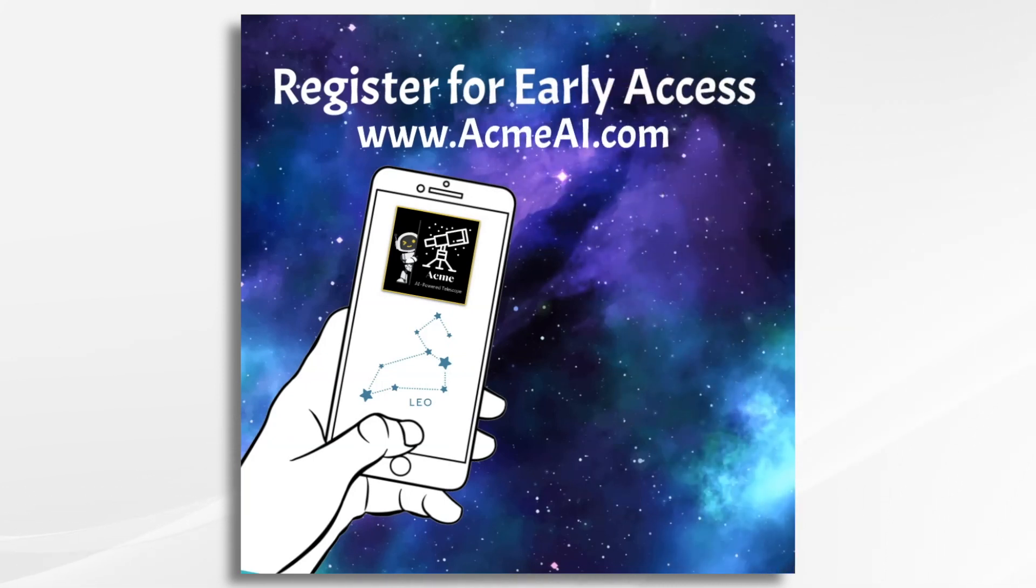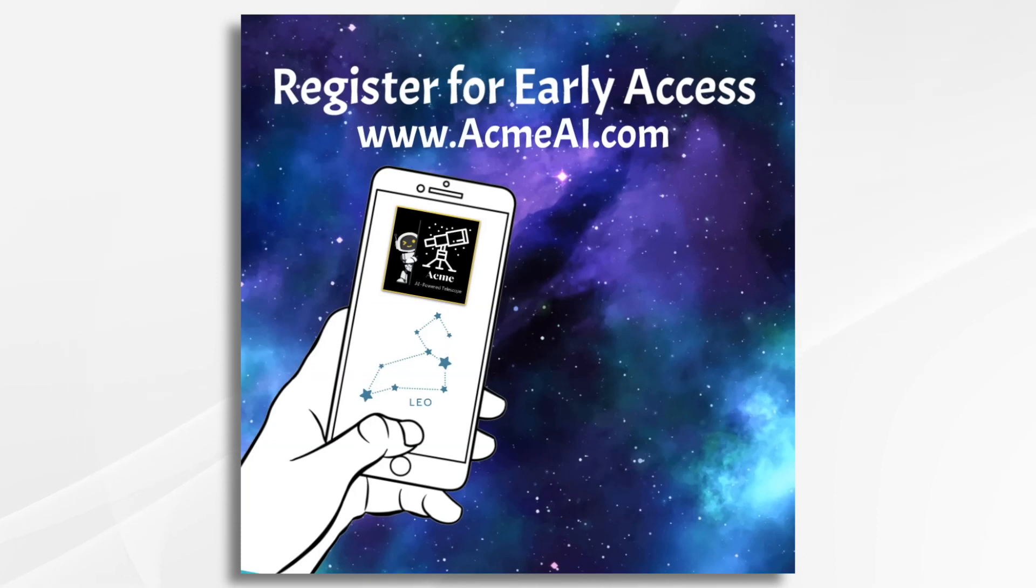And there you have it. That's how you can use Doodly to create a product launch teaser video. I hope this gives you some ideas. Thank you for watching.